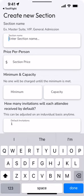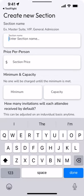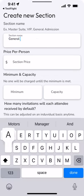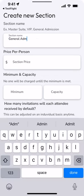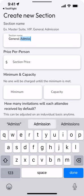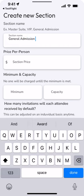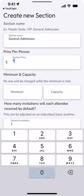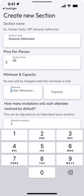So here we're going to go ahead and create our sections and for each section we'll choose a price per person. We'll choose a minimum that needs to be met.